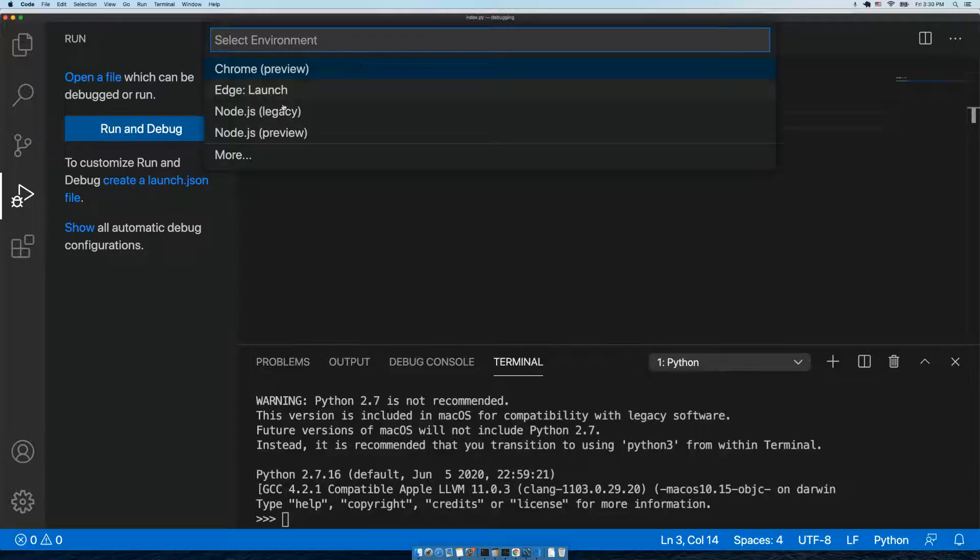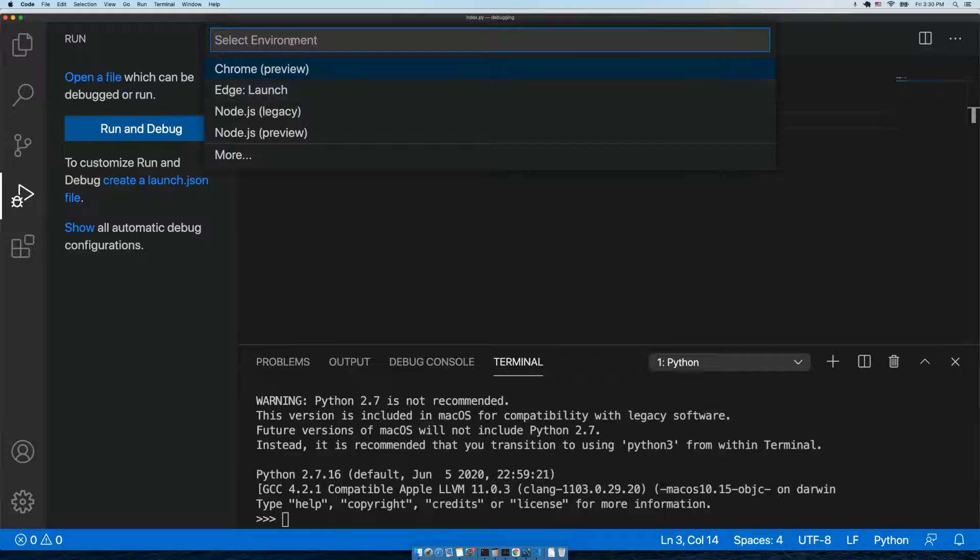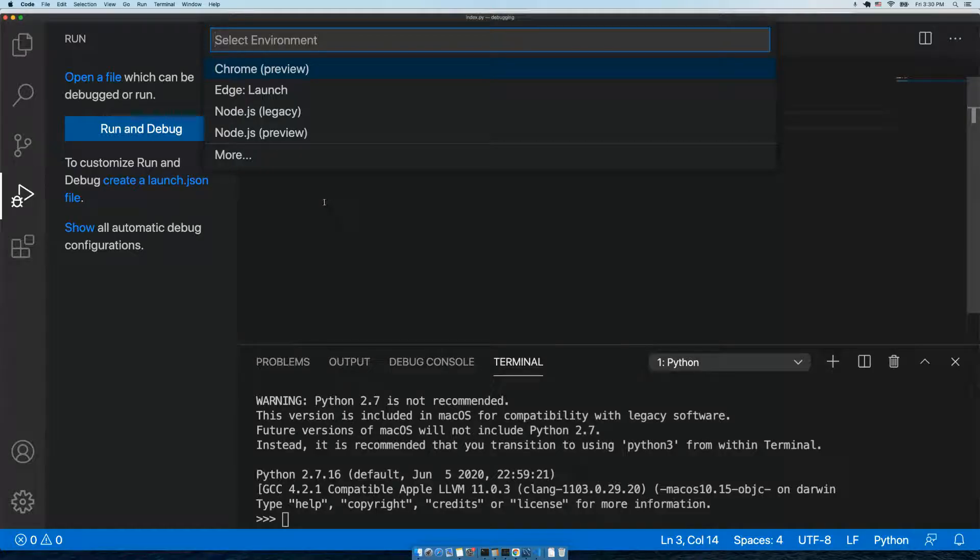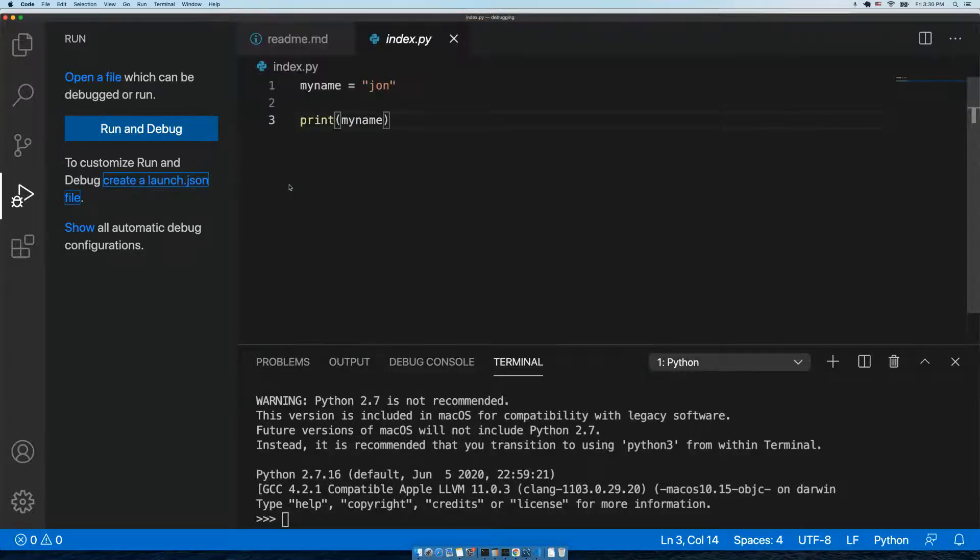Well, that's because Python's not built in by default. We need to install the Python extension, so let's do that.